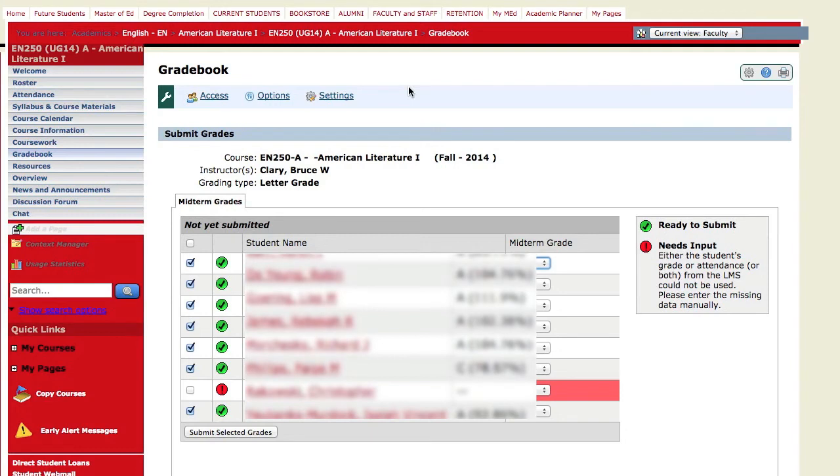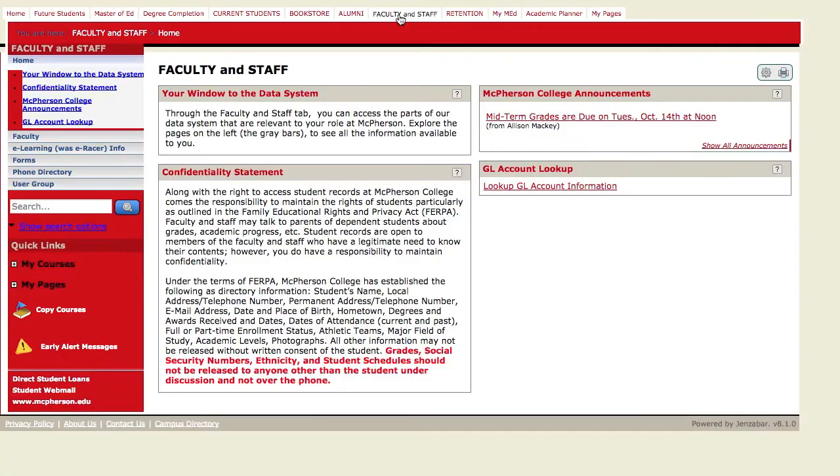A second way, if you don't keep your grades in the LMS gradebook, is to simply go up to faculty and staff. Choose the faculty link from the left hand menu at that point.